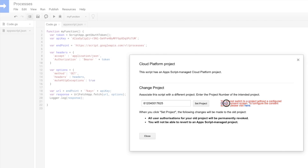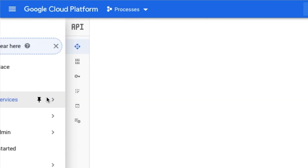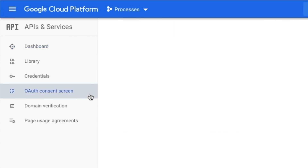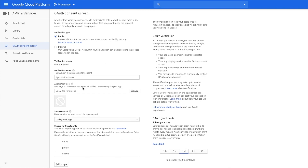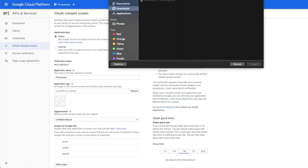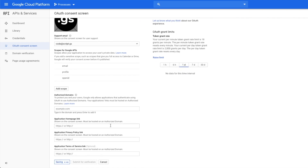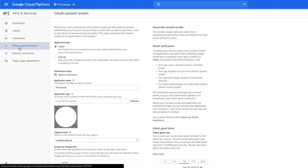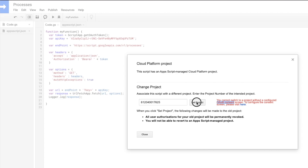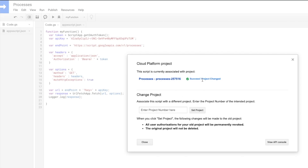That's another step in the process: creating an OAuth consent screen. I'm going to go to APIs and Services — there's the OAuth consent screen. I'll name the application 'processes', keep everything else blank since it's not mandatory, and hit Save. Then I'll go back to my script and set the project again. We have now successfully moved this script to the different project.